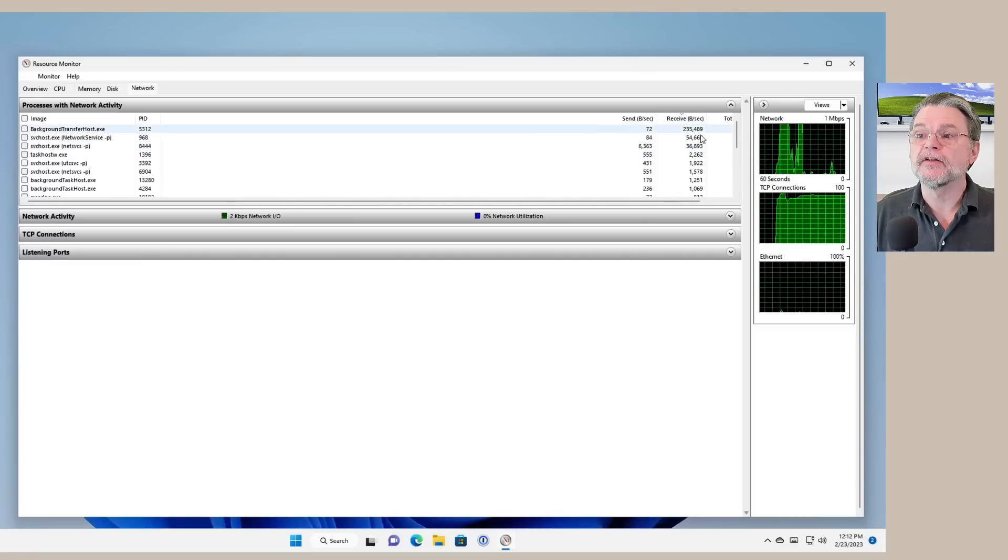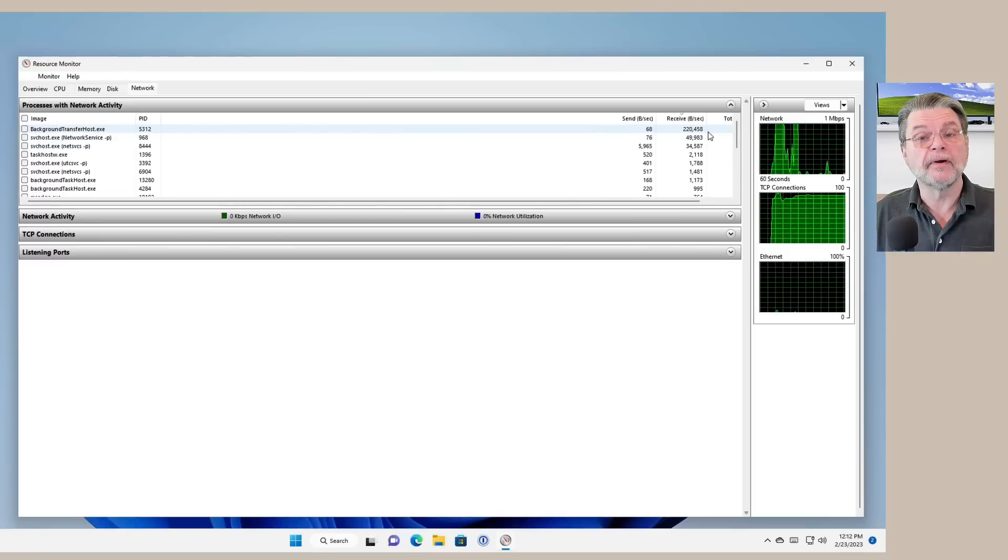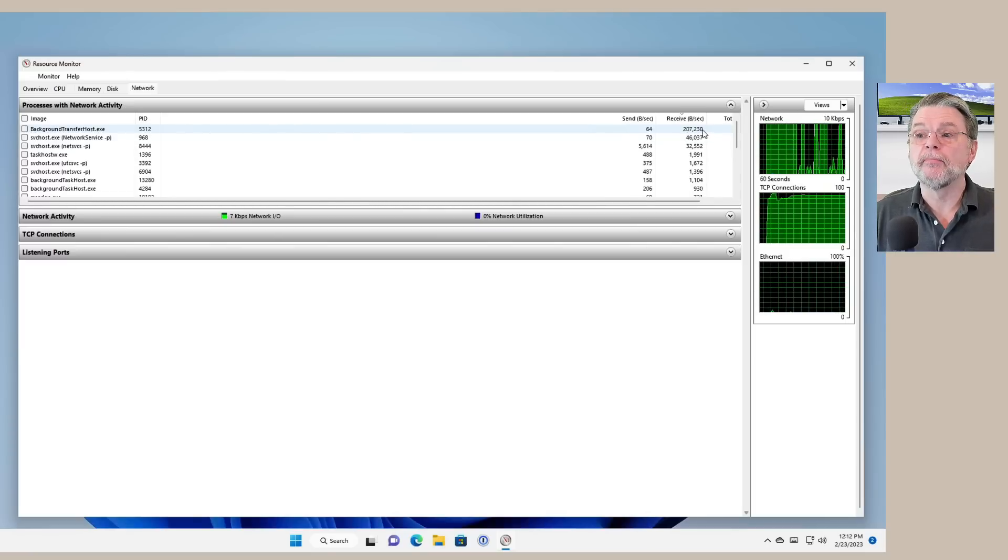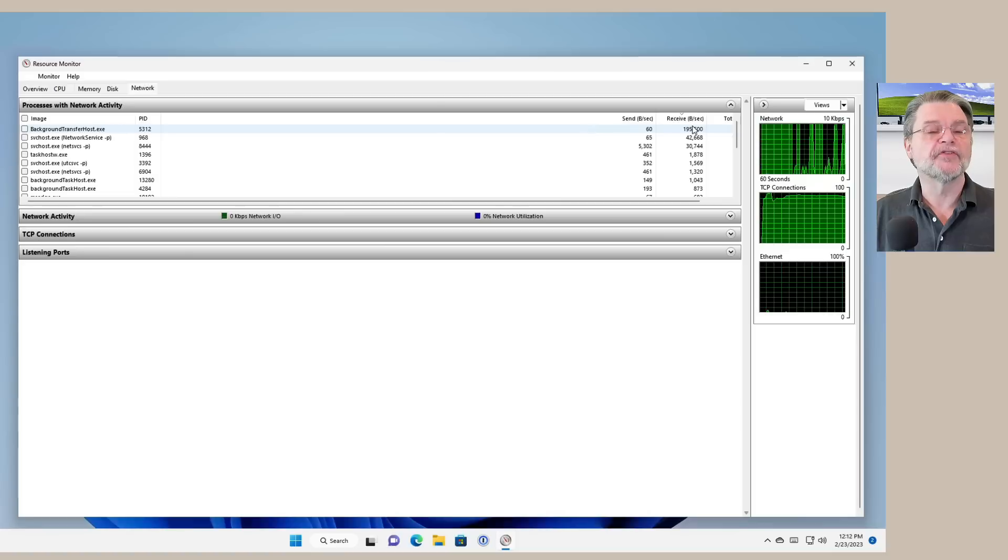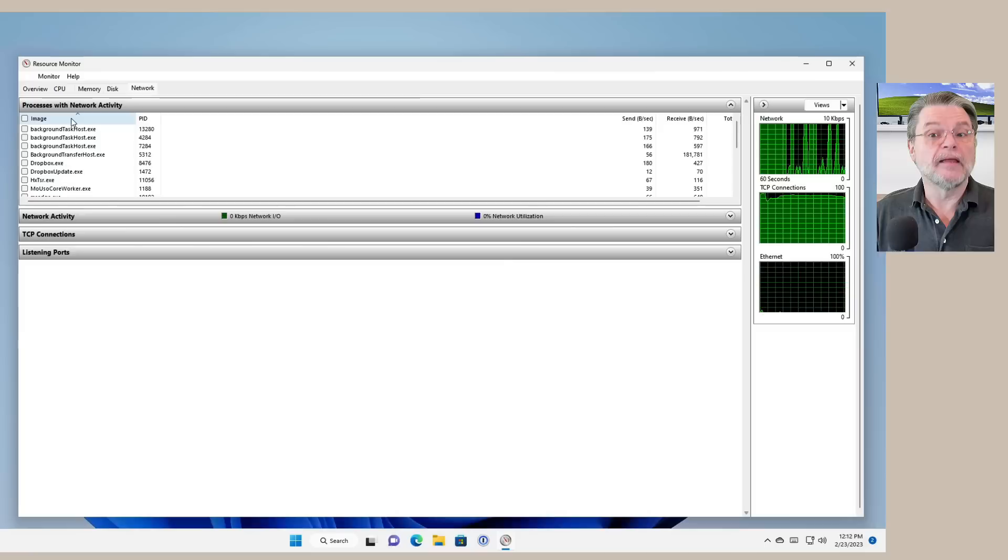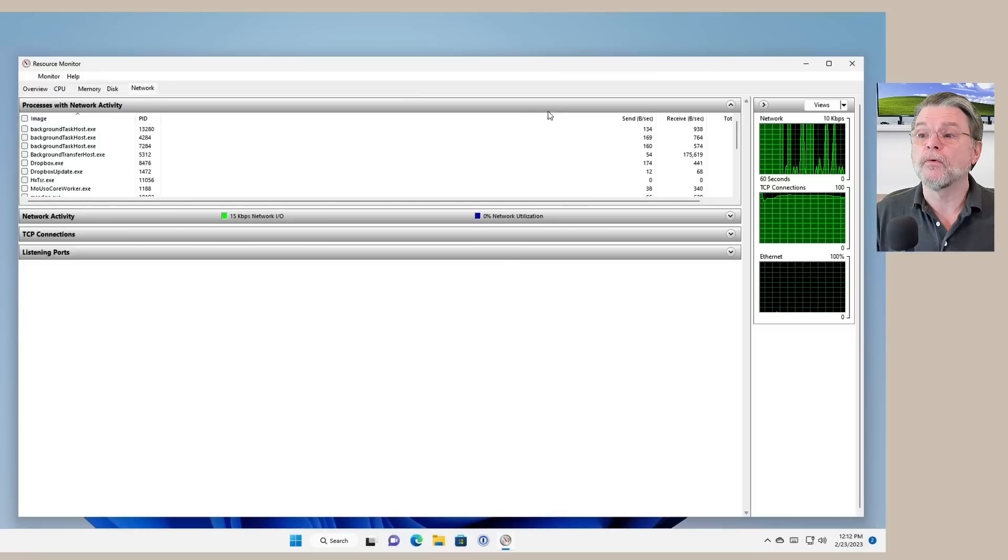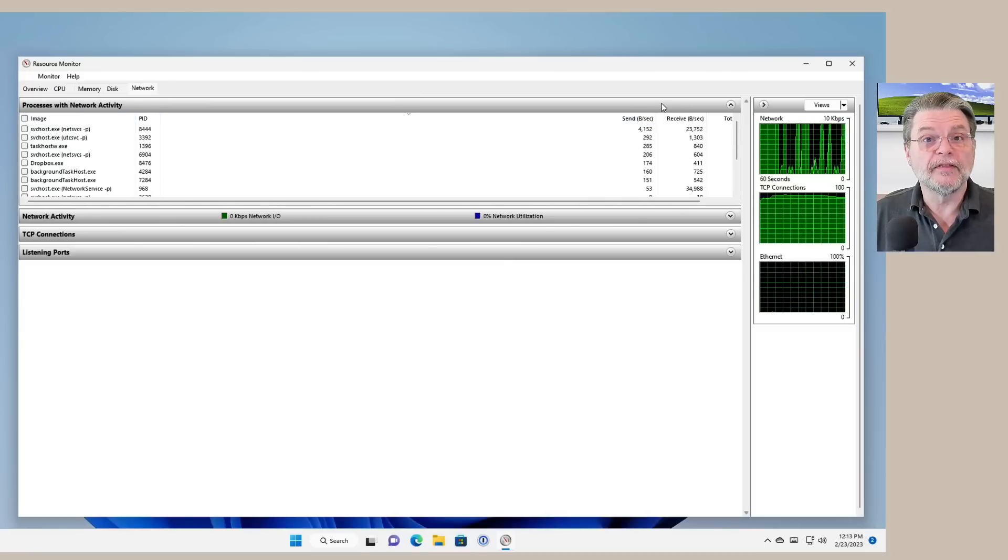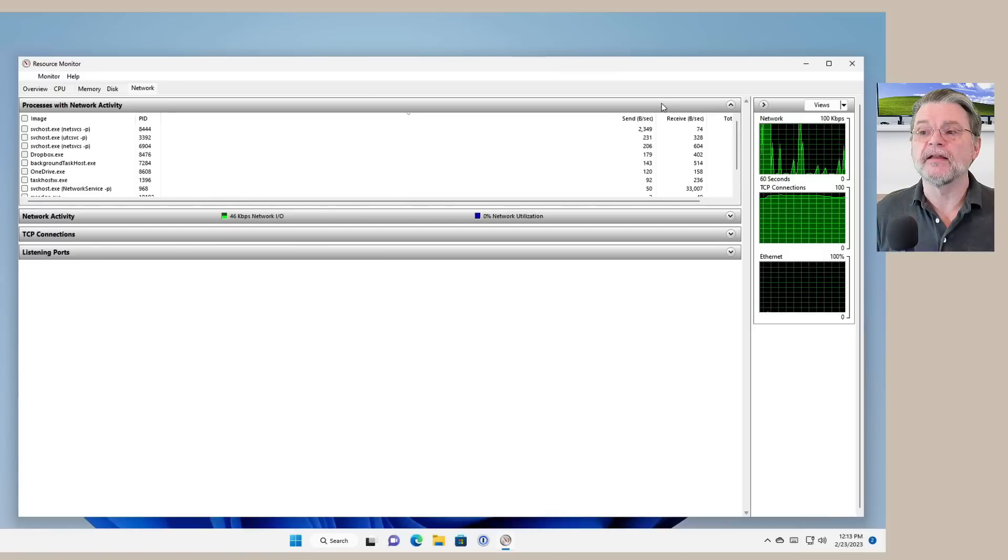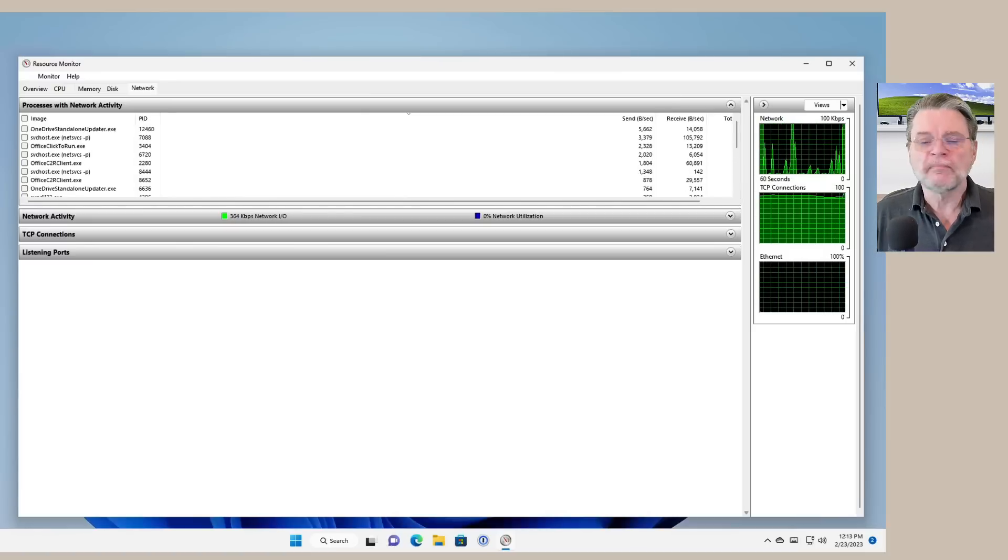And you can click on the column header to sort the list by that column. So for example, right now, if I sort clicked by received, it's sorted by the number of bytes per second being received by this specific tool. In this case, background transfer host, which I'm not even sure what that is. You can click by the image so you'll get them in alphabetical order. You can click on send so you'll get them in the order of who's sending the most data as compared to who's receiving the most data.